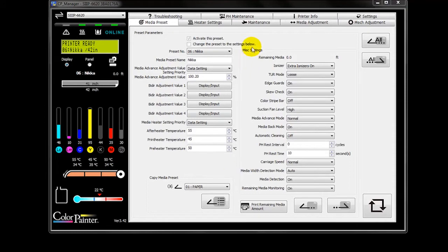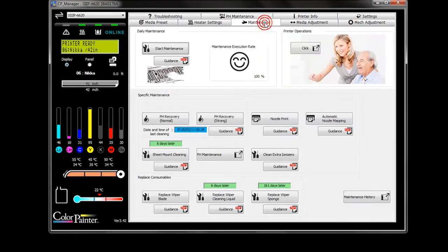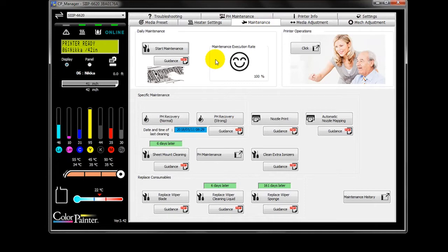In CP Manager, click the Maintenance tab. Immediately, you will see your maintenance execution rate, which can be evaluated quickly with a happy face or not-so-happy face.